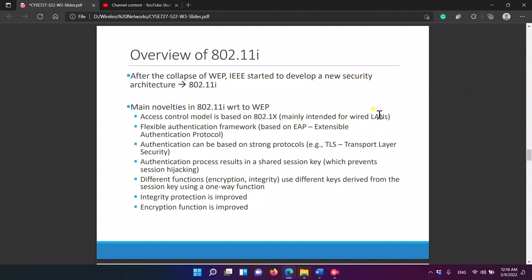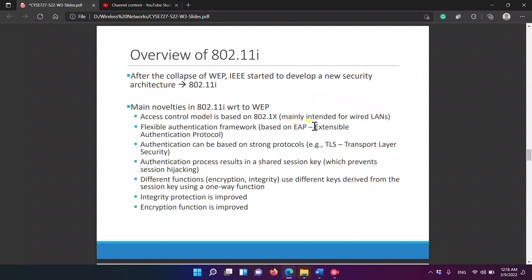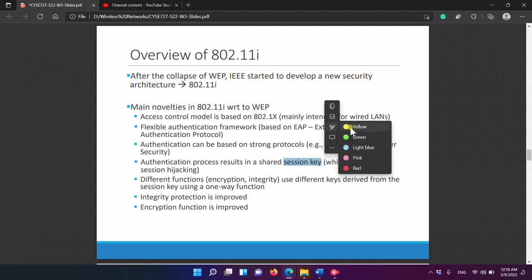802.11i has a flexible authentication framework based on EAP, the Extensible Authentication Protocol. Authentication can be based on strong protocol methods using Transport Layer Security, and the authentication process results in a shared session key, which prevents session hijacking.